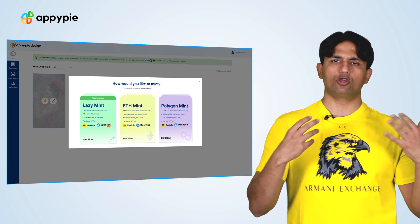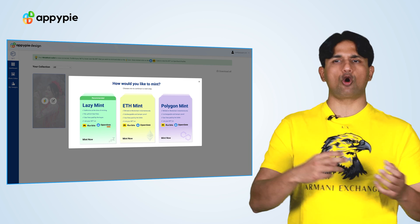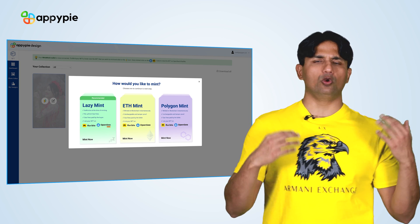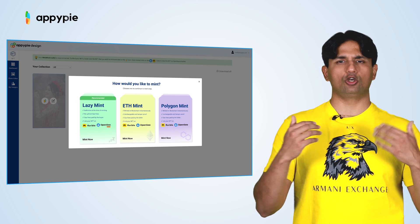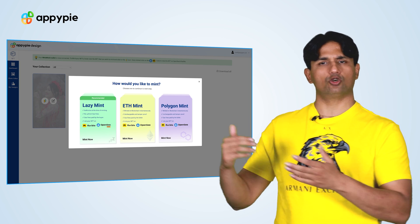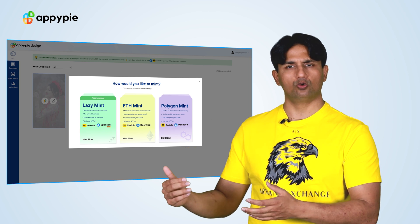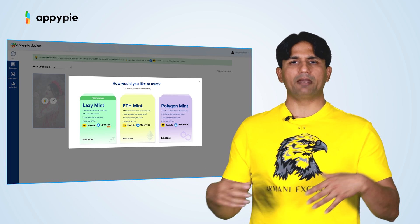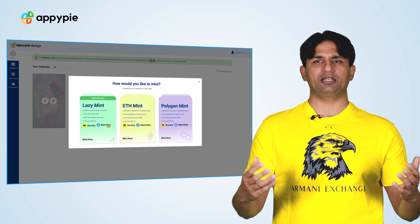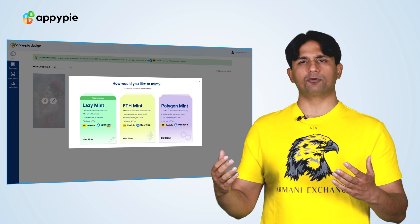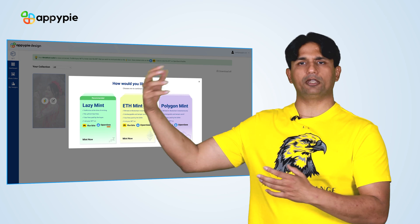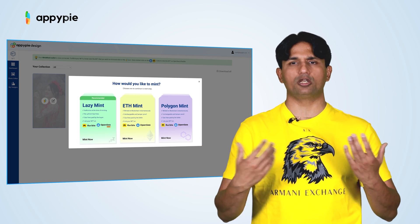Or you could choose the third option, which we have recently introduced, called L2 Minting. You can mint on a Layer 2 network like Polygon, where you're only paying $0.01 to $0.02 for minting on the Polygon blockchain. You also have the option to take it to the mainnet using the bridging technologies we have created.